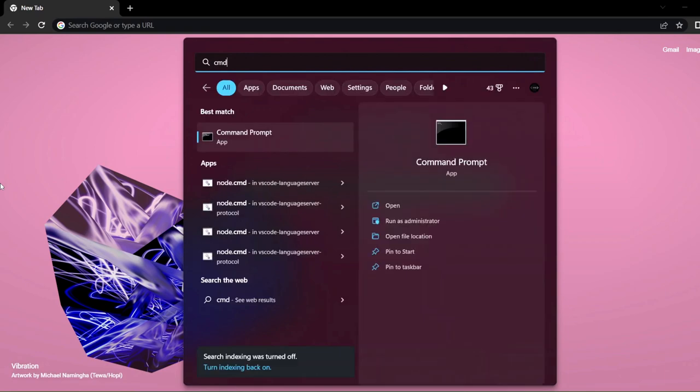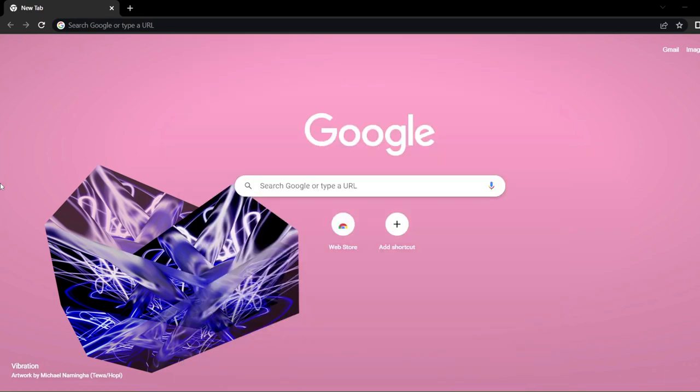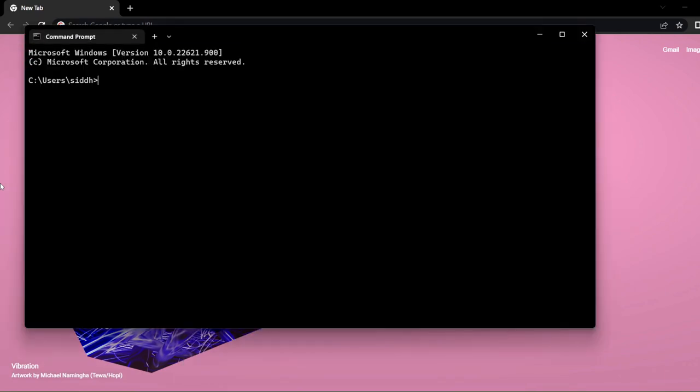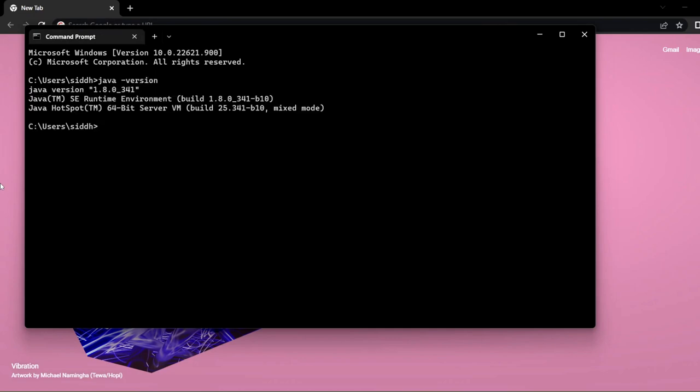Here just type out this command that says java -version. If you get something that looks like this, it's good. The version might be different. If it is a lower version, update it to 8.